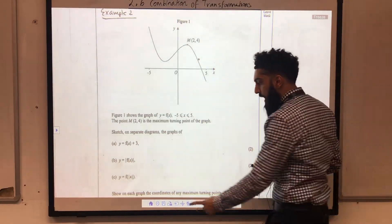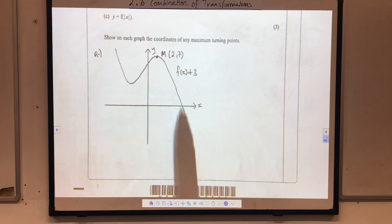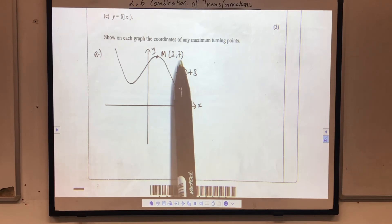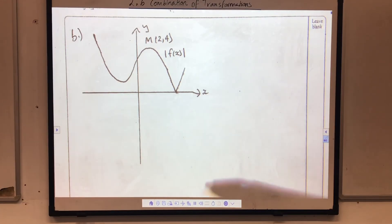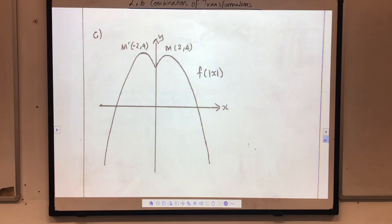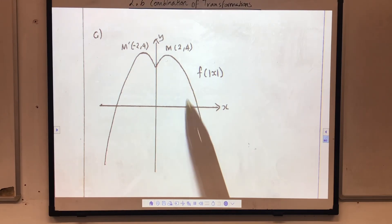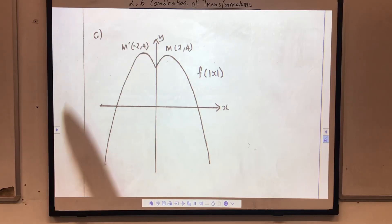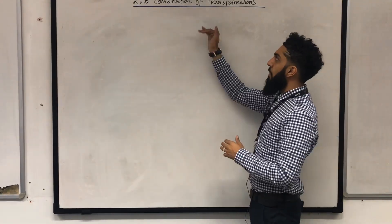Don't forget to show on each graph the coordinates of any maximum turning points. For part A, this is the graph I obtained — the new turning point M is (2, 7). Here is the graph for part B; the modulus is outside the function, so anything below the x-axis is reflected in the x-axis. Here is the graph for part C; the modulus was inside the function, so I sketched the graph for x greater than or equal to 0, getting this part, and then reflected it in the y-axis to obtain the other part. And that is my graph of f of modulus of x — and that is the end of 2.6 combination of transformations.